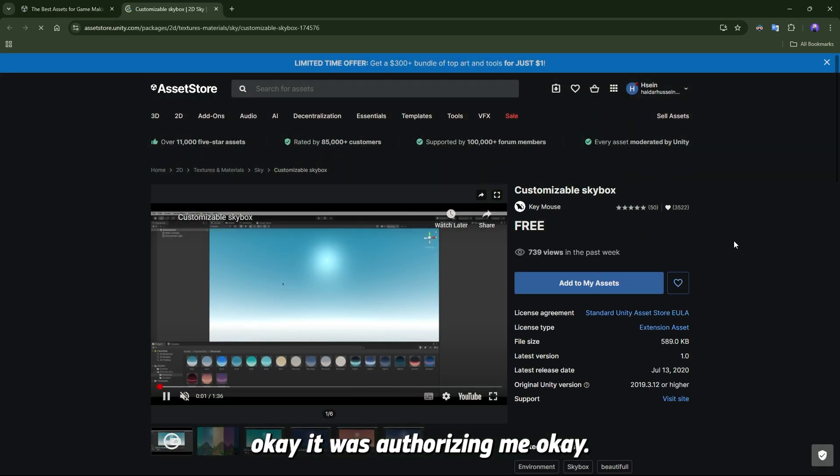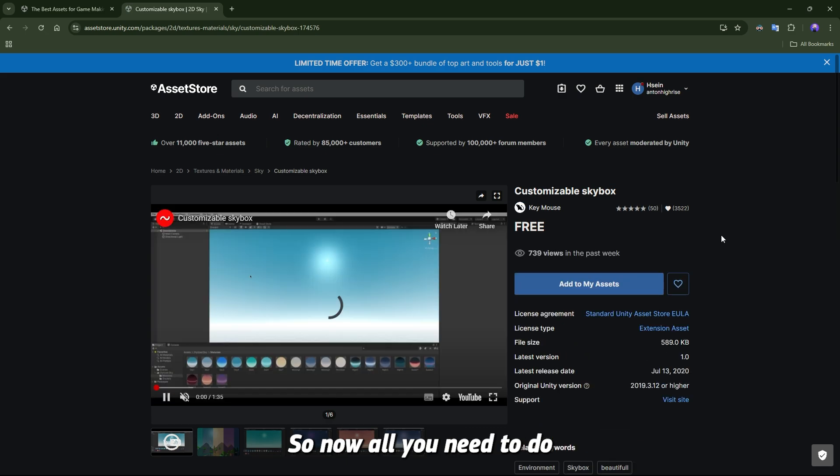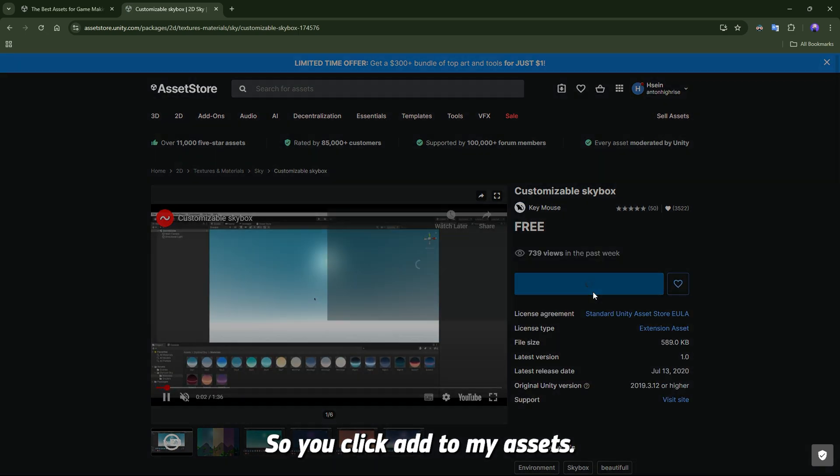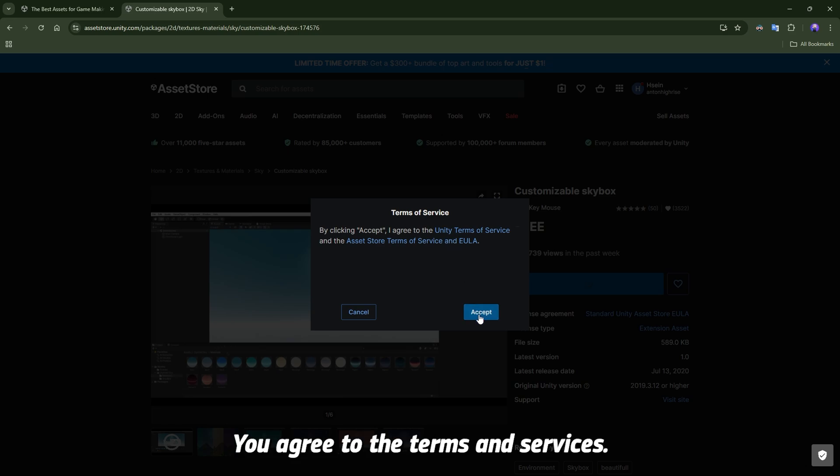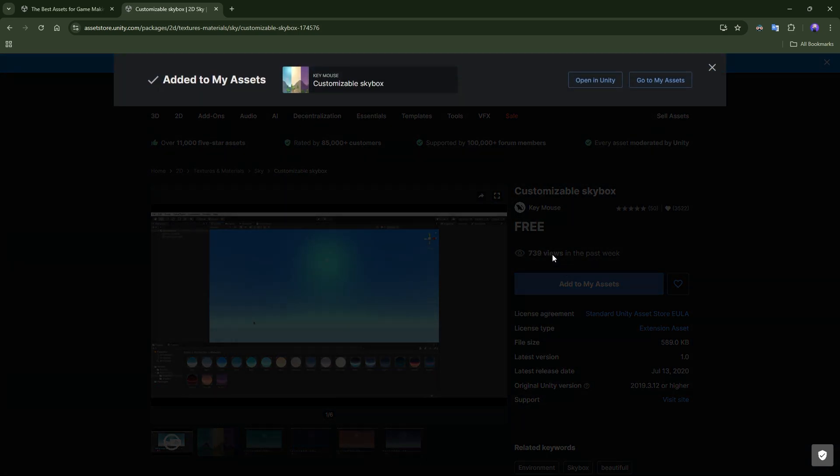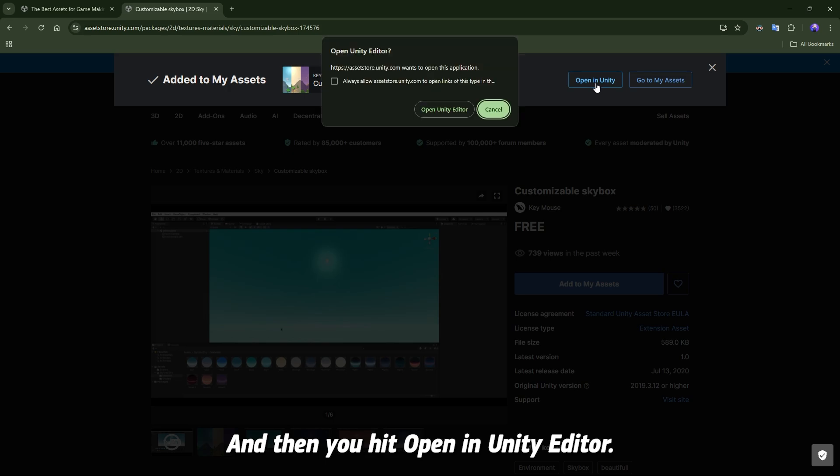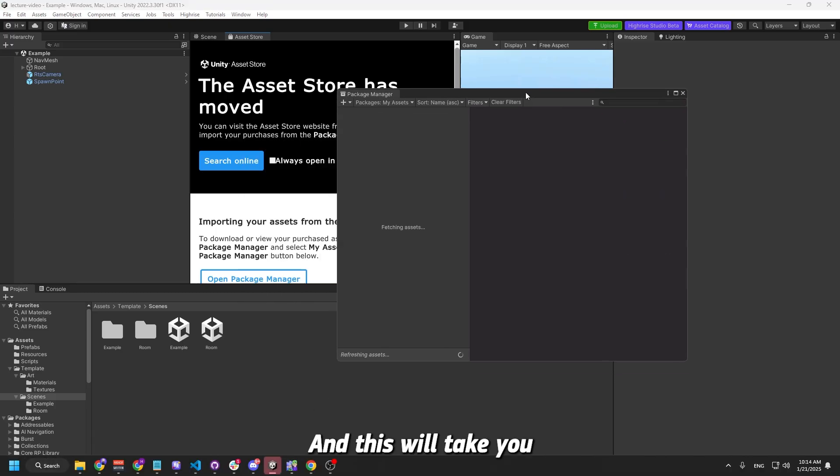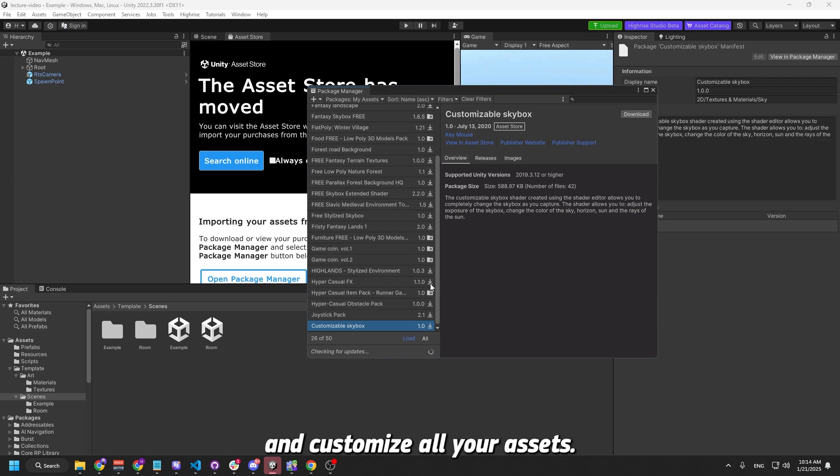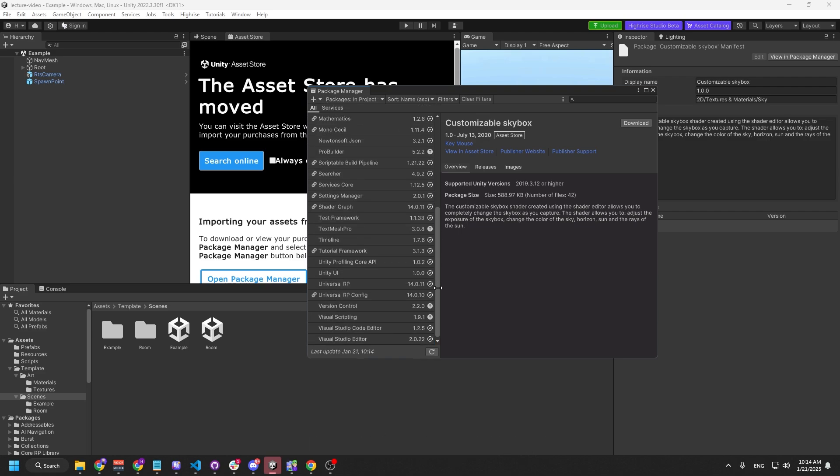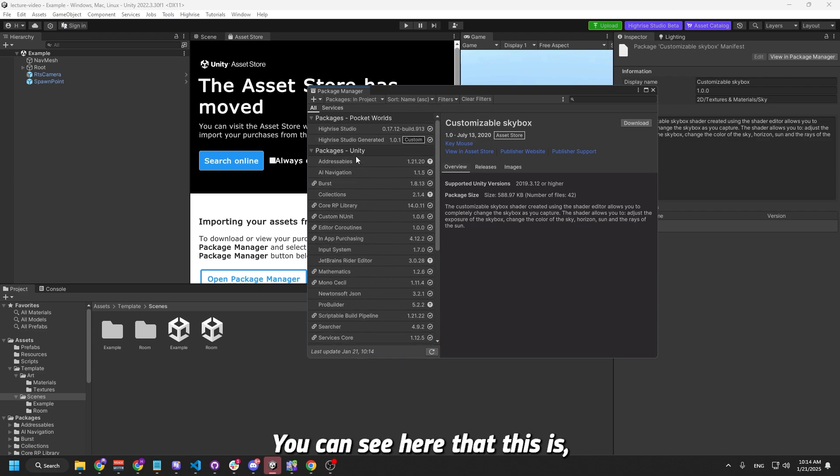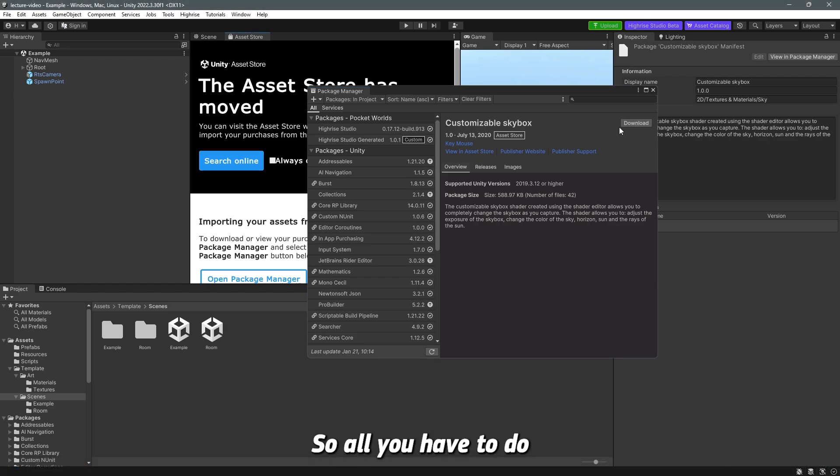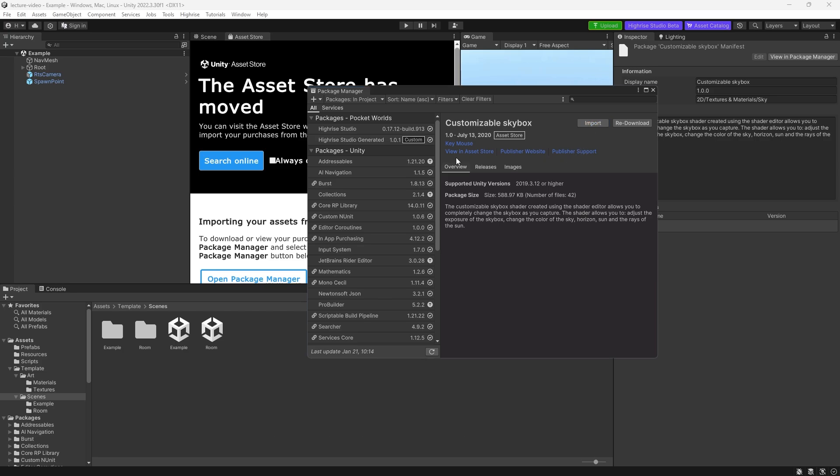It was authorizing me. Right now all you need to do is click on Add to My Assets. You agree to the terms and services, and then this will pop up. Then you hit Open in Unity, Open Unity Editor. This will take you to the package manager where you can manage and customize all your assets. You can see here that this is the asset that we just installed. What you have to do is click on download. Once that's done, you click import.